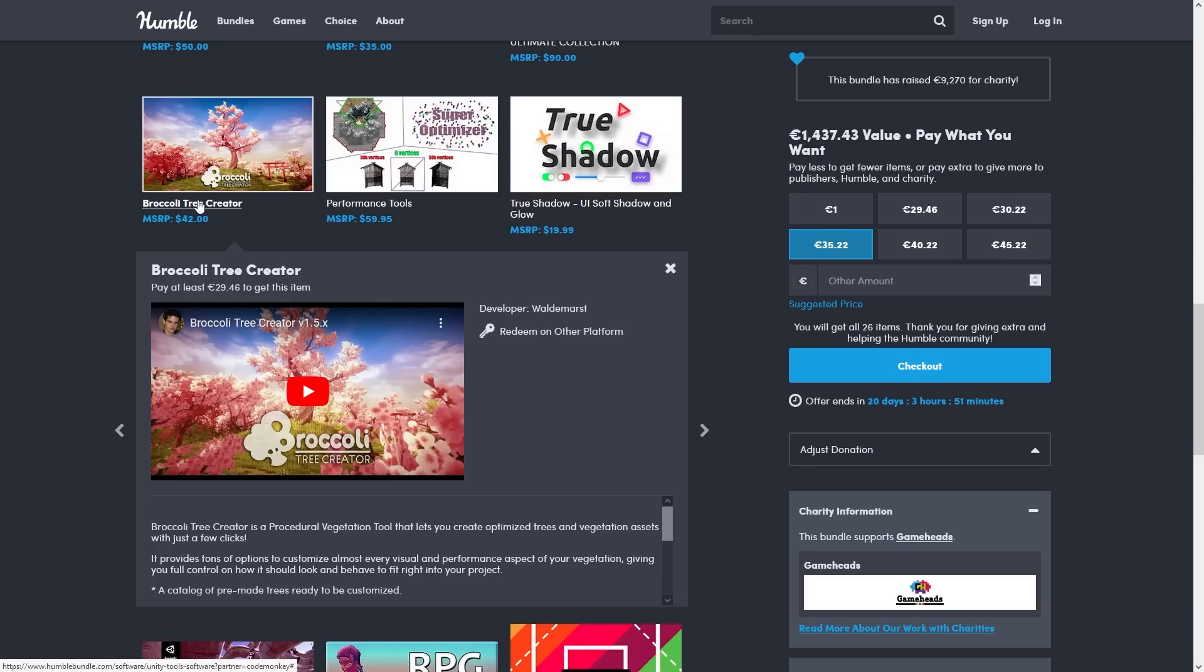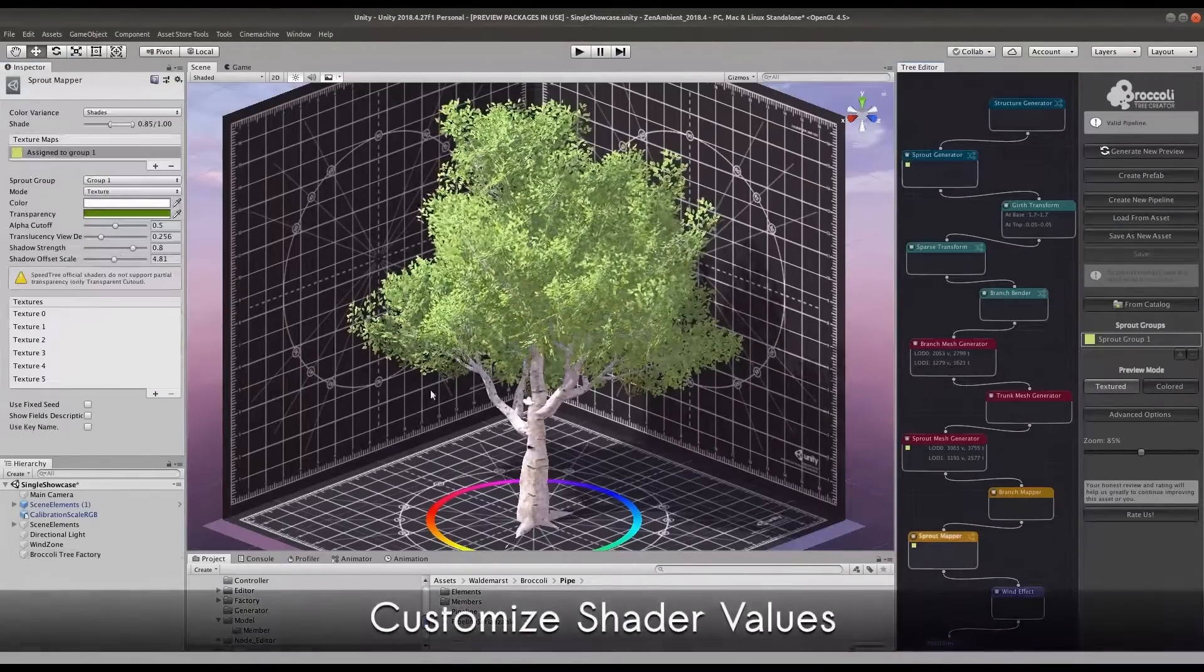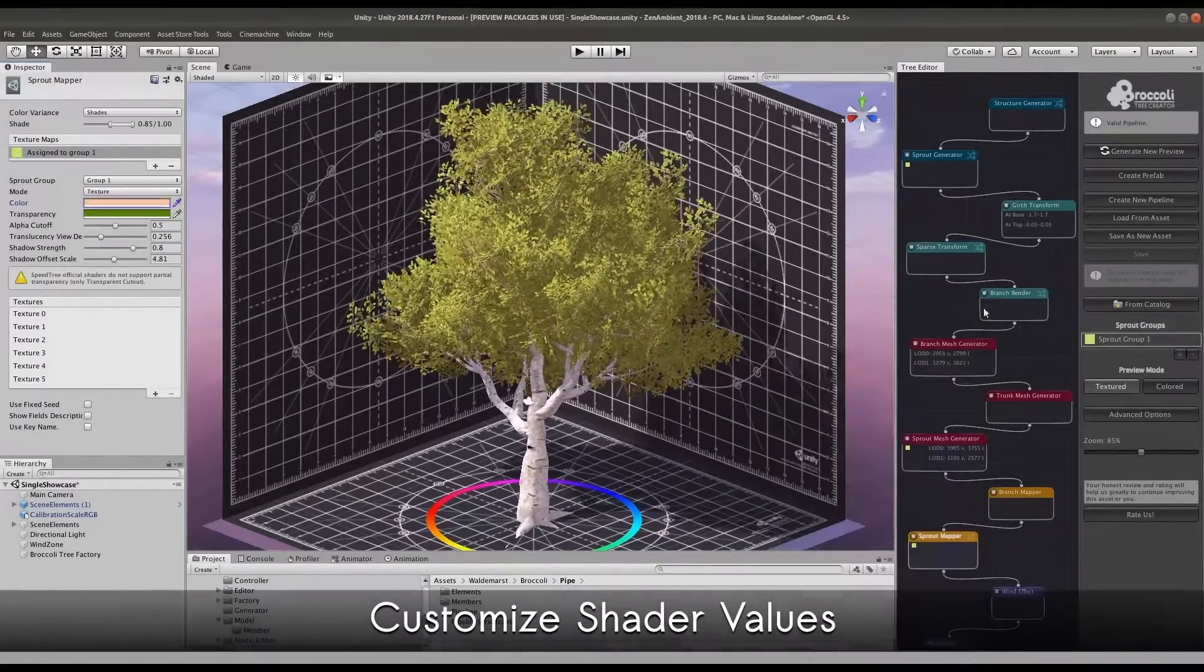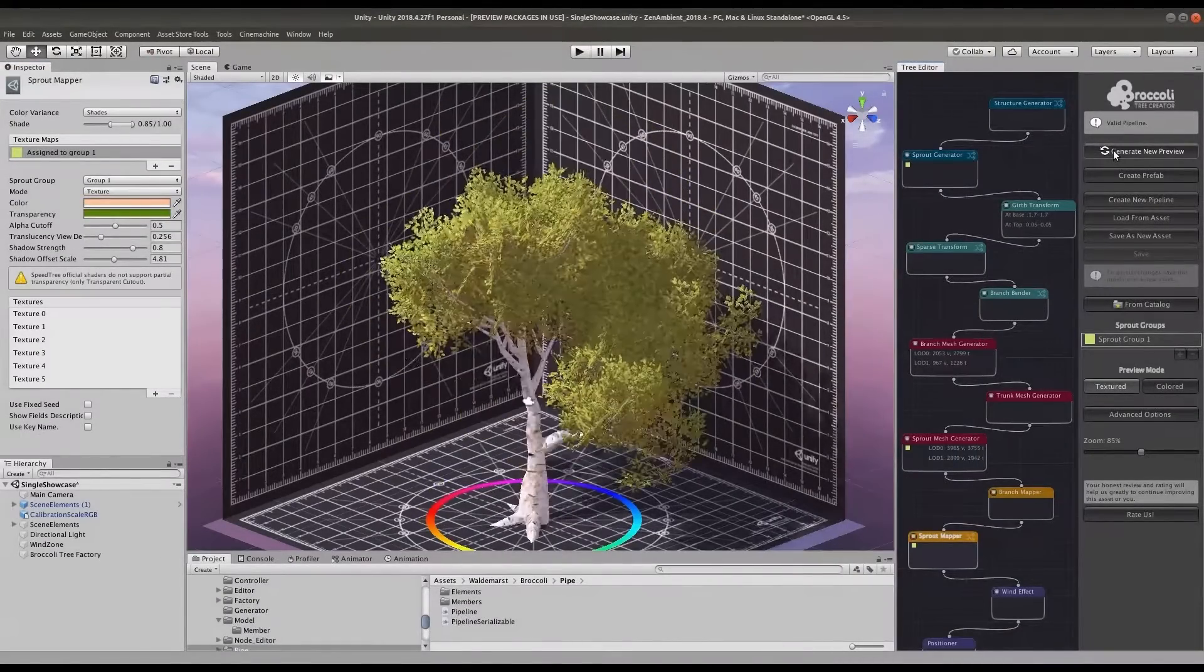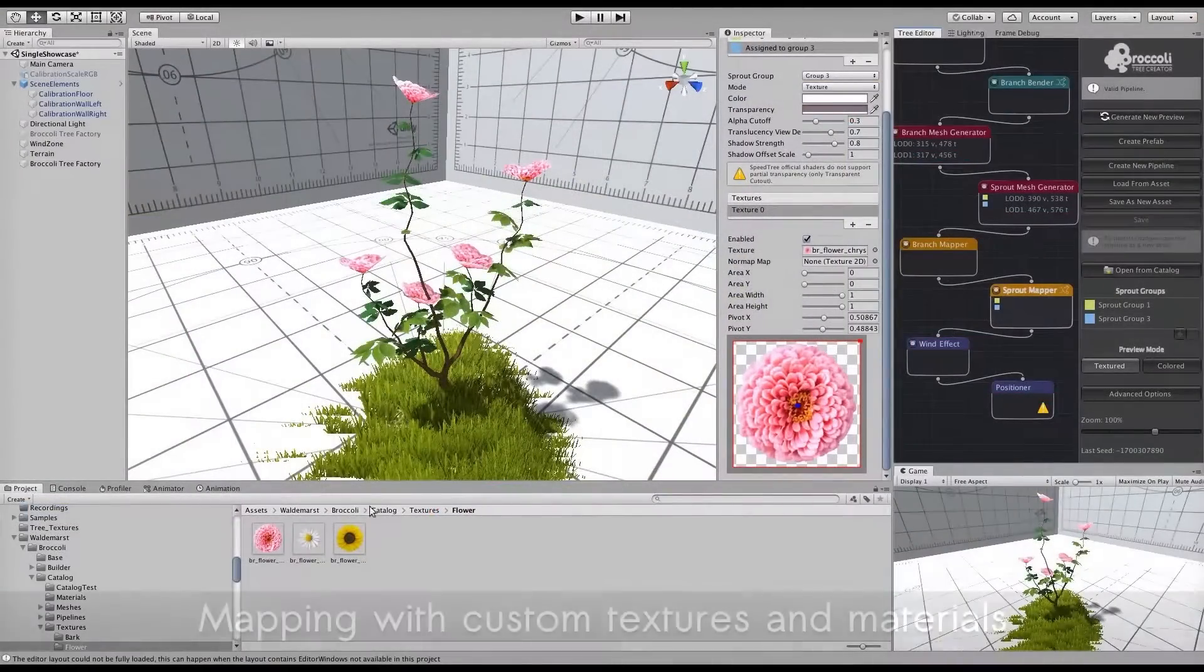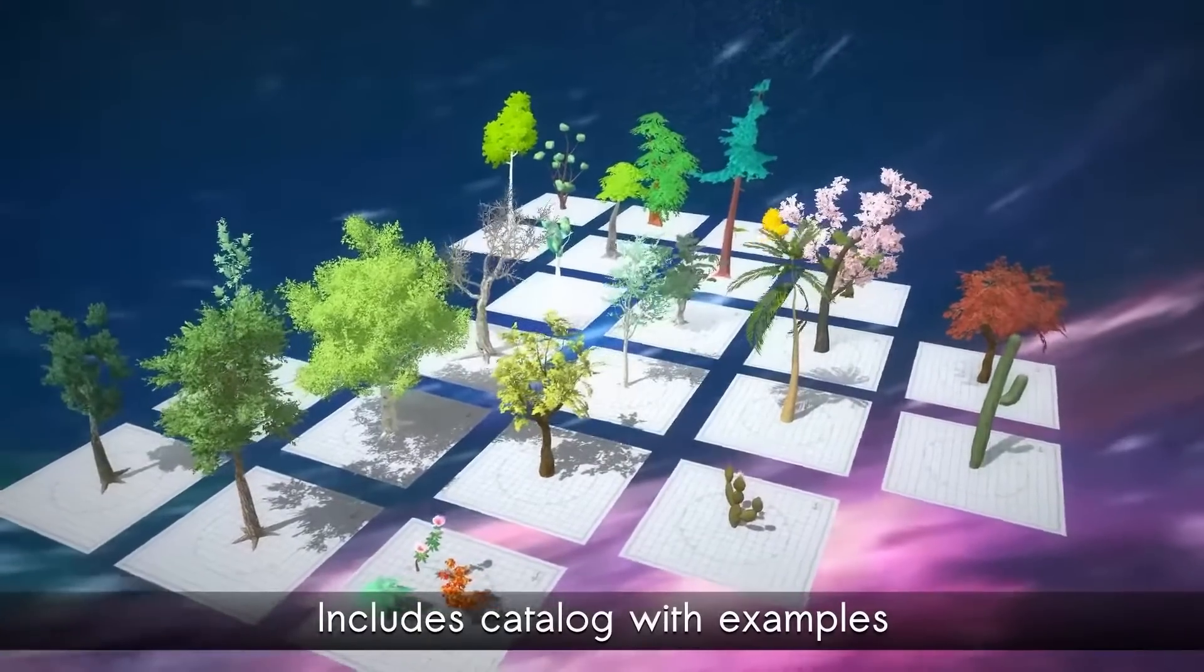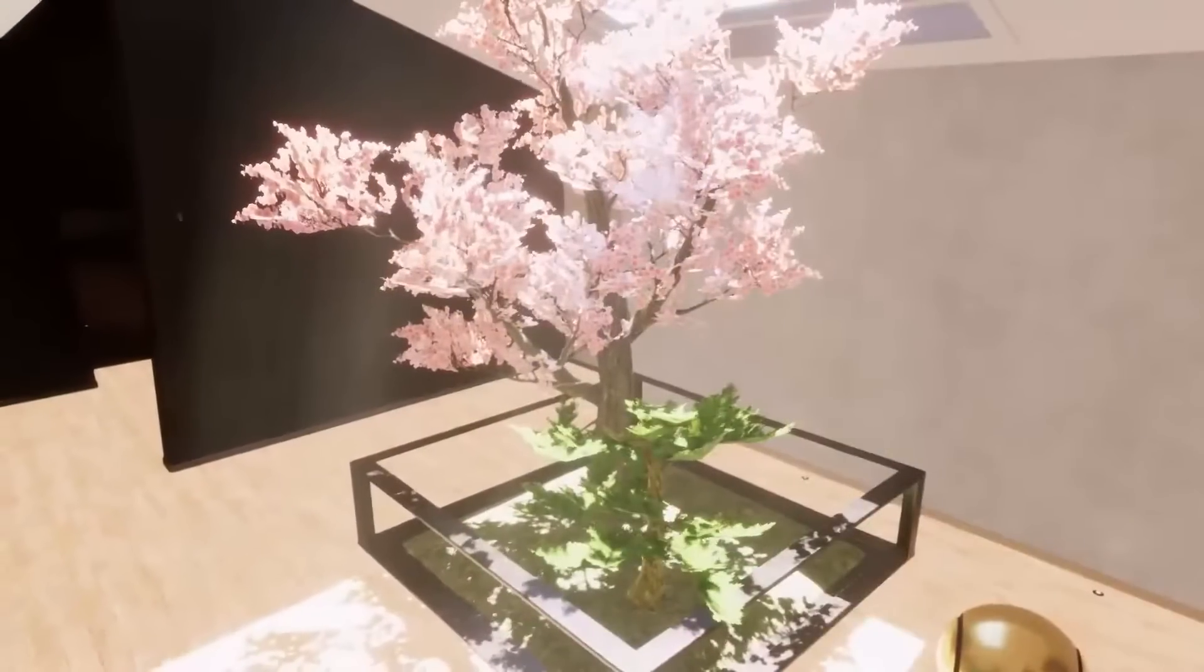Then is the Broccoli Tree Creator. This one helps you easily create trees and all kinds of vegetation. You've got lots of randomization, so no two trees will ever look the same. There's tons of settings for you to play with, so the results are really nice.